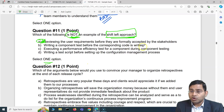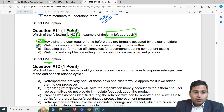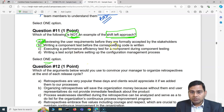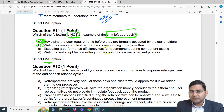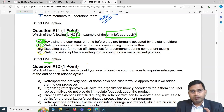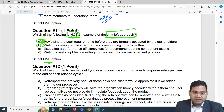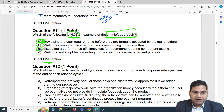Option B, writing a component test before the corresponding code is written, also means you as a tester are going ahead of development — that's shift left. Option C, executing a performance efficiency test at the component level during component testing, means not waiting until the end — also a shift left example.